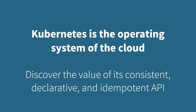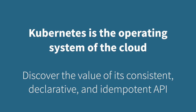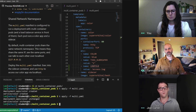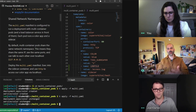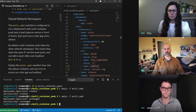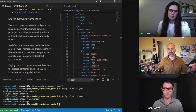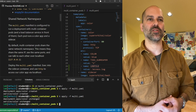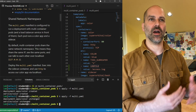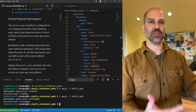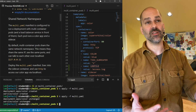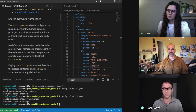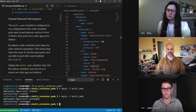If you run that exact same command again, you'll see that it says unchanged. We can change this file and run apply as many times as we want. It's the beauty of the Kubernetes API — idempotent, declarative, and a very consistent API. That made that concept real for me.